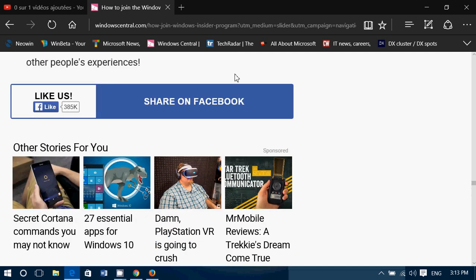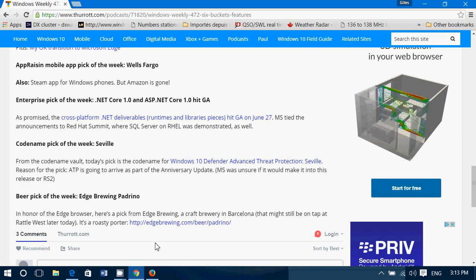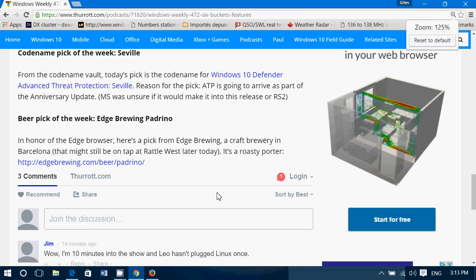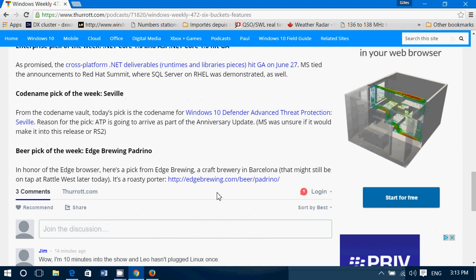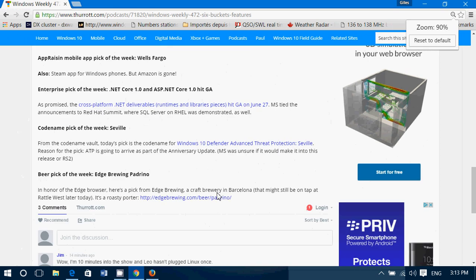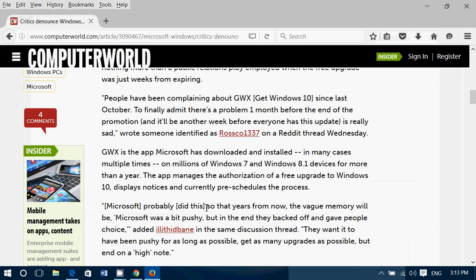Here was on Edge, here's on Google Chrome, and here's on Firefox.